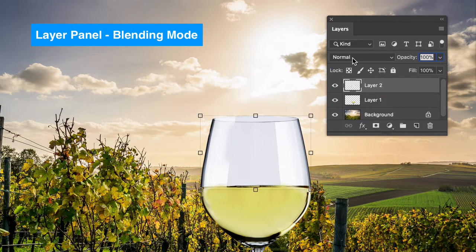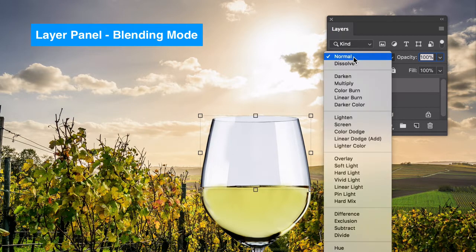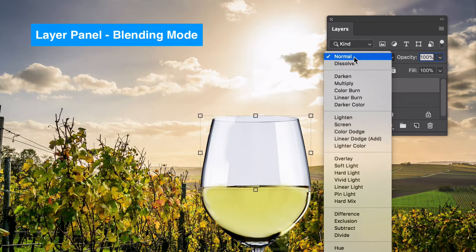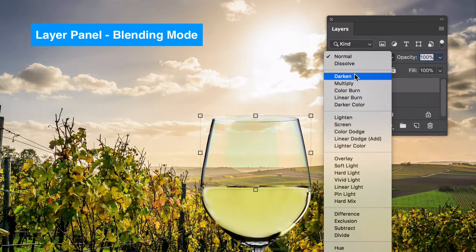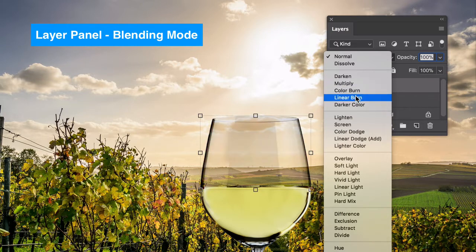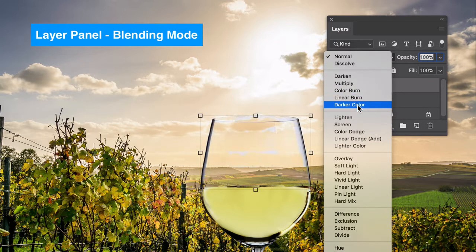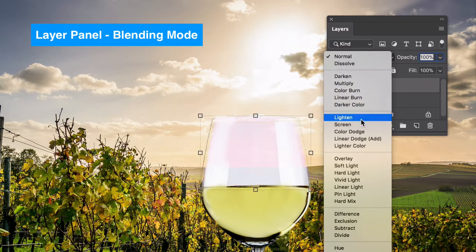Blending modes are going to allow pixels from the background and the layers below to show through. There's several different blending modes that let specific amount of pixels through depending on which one you select.